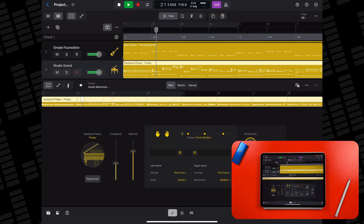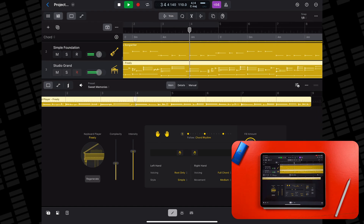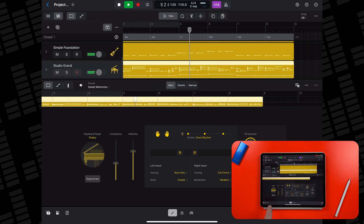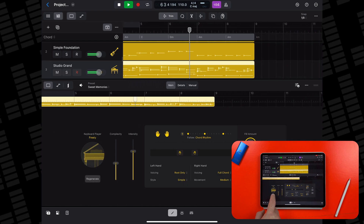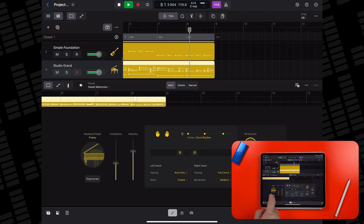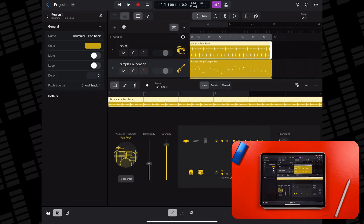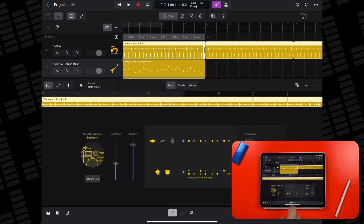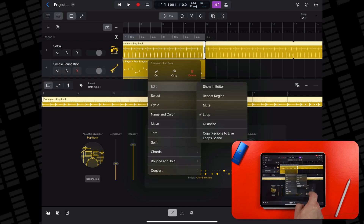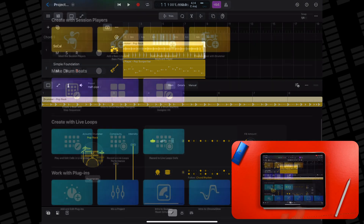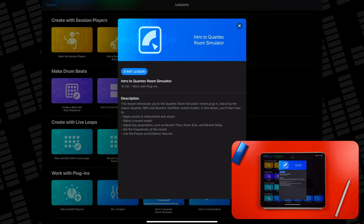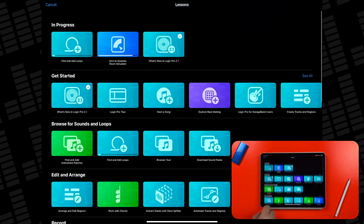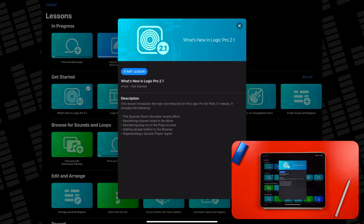In the Session Player editor, the Perform Again button is now called Regenerate, and the name is shown as text on the button. In addition to using the loop switch in the region inspector, you can loop and unloop a selected region using the loop command in the region shortcut menu. The lesson browser now includes two new lessons — one serves as an intro to the new Quantec Room Simulator plugin, and the other introduces the user to some of the new features in Logic Pro for iPad version 2.1.